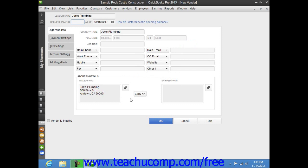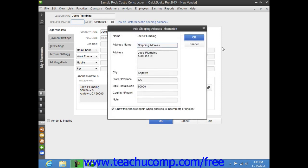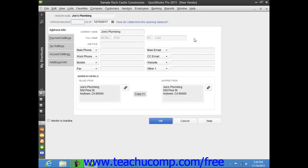Now if the Shipped From address is the same as the Billed From address that you entered, then just click the Copy button to copy the billing information into the Shipped From text box that appears to the right. If they are not the same, you can enter the Shipping Address into the Shipped From text box.